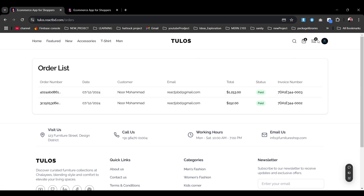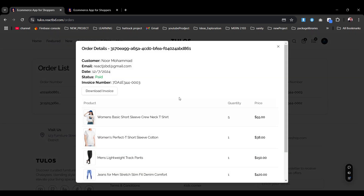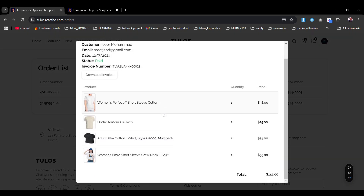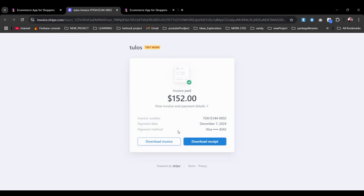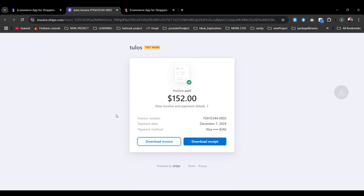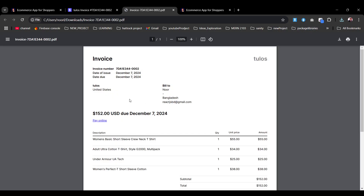There is a tab showing the order delivery method. Clicking it shows the full order details. You can also download the invoice from here — clicking download prepares and downloads a Stripe invoice. Opening it, you can see the logo is generated and everything looks great.